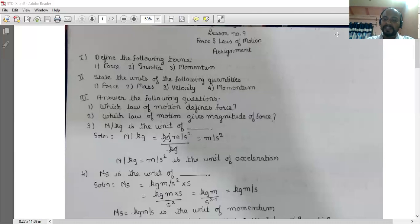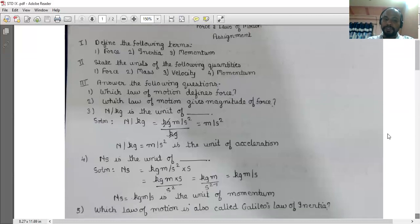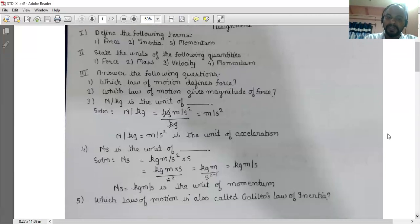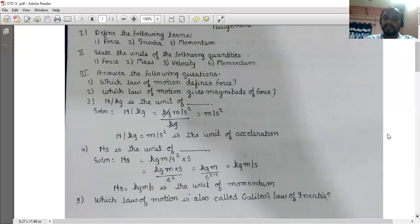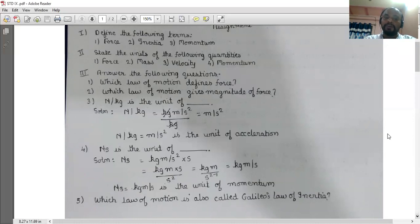Newton second is the unit of which physical quantity? Newton second equals kg·m/s² multiplied by second, which equals kg·m·s divided by s², giving kg meter per second — which is the unit of momentum. So Newton second is the unit of momentum.